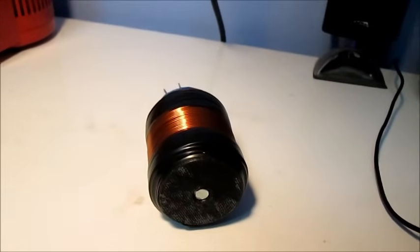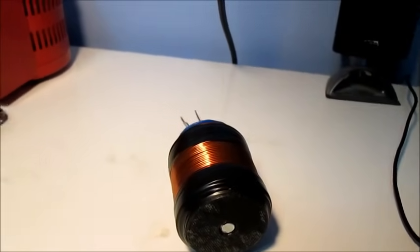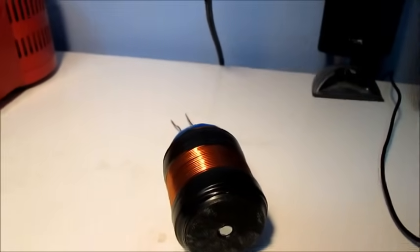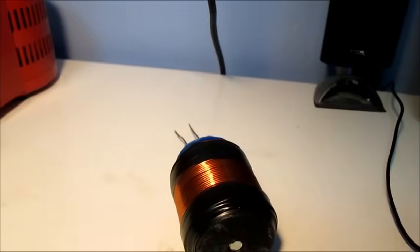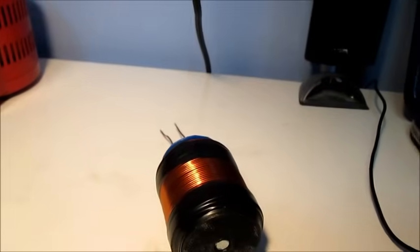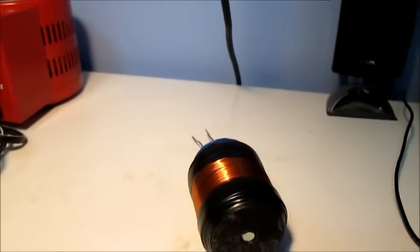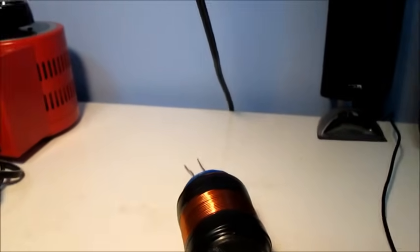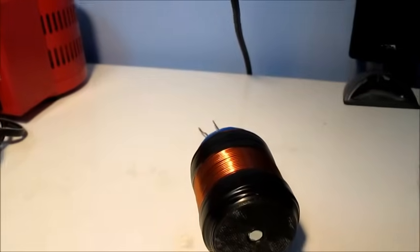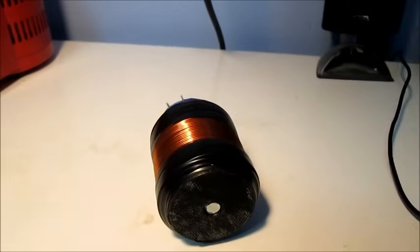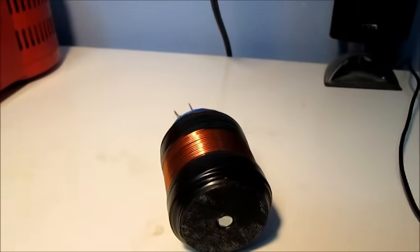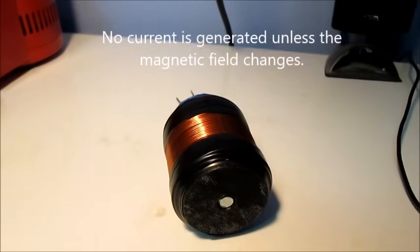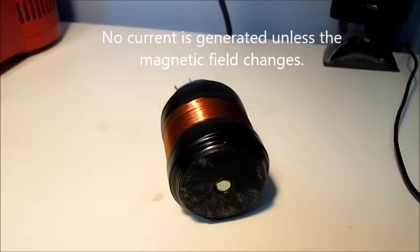In 1831, Michael Faraday showed that a current or electromotive force was induced when the amount of flux threading a coil was changing. In other words, there is no electricity with a permanent magnet unless the permanent magnet is moving.